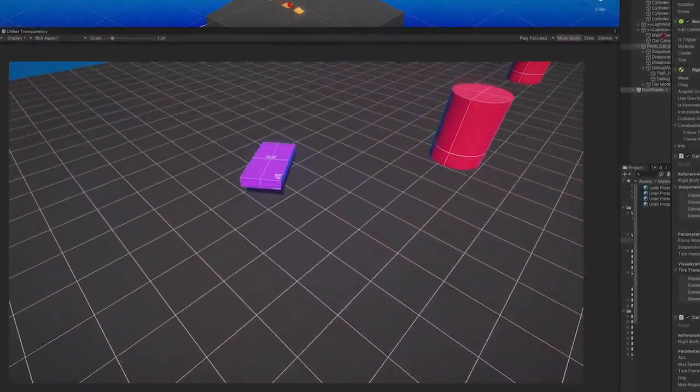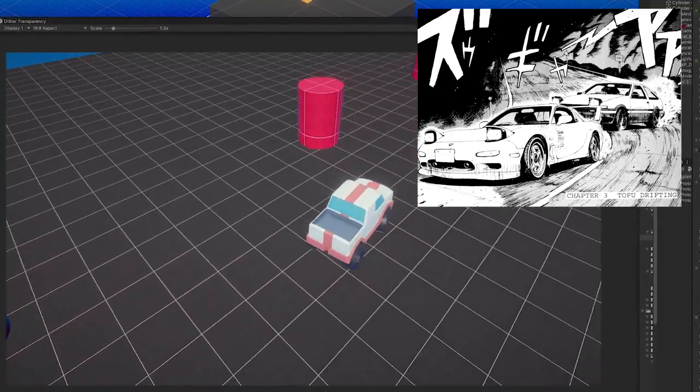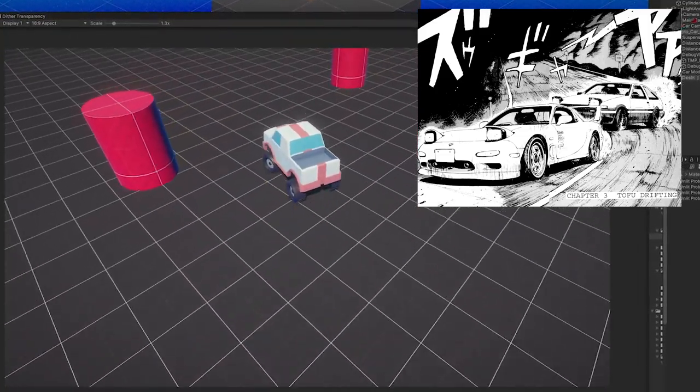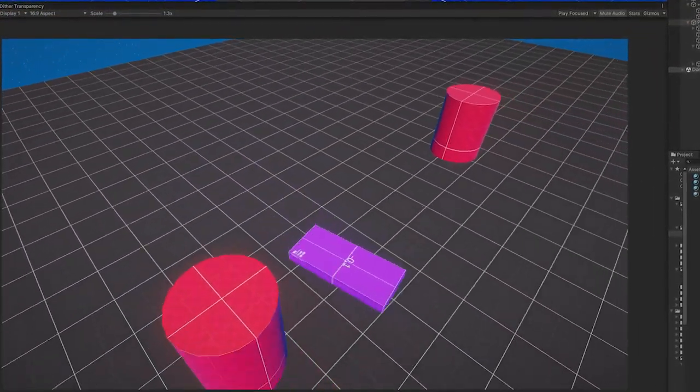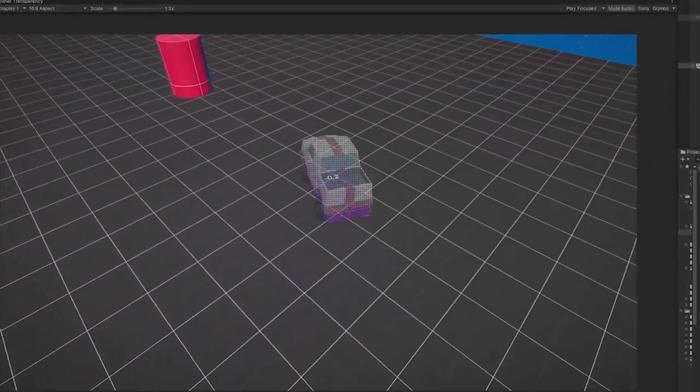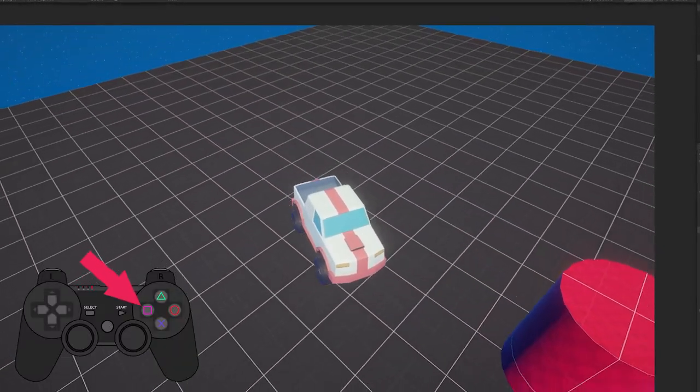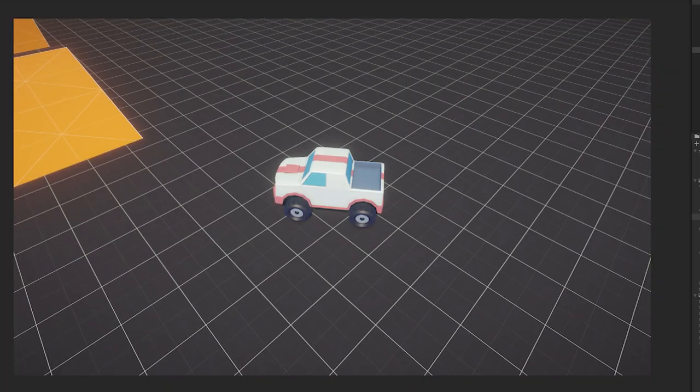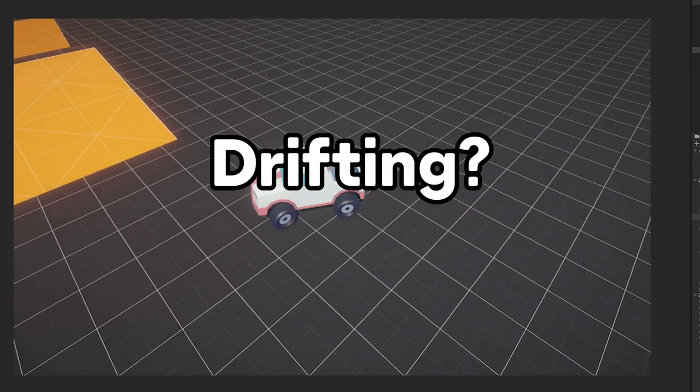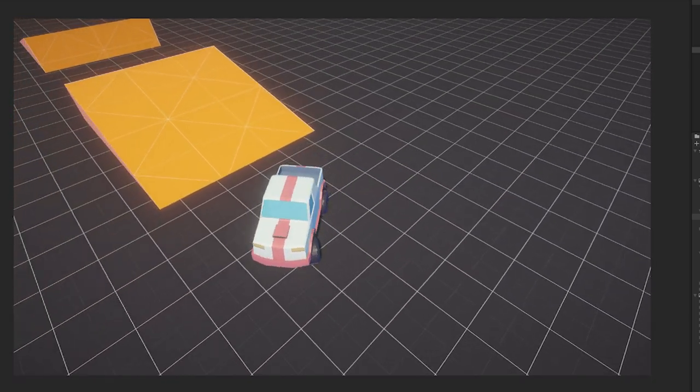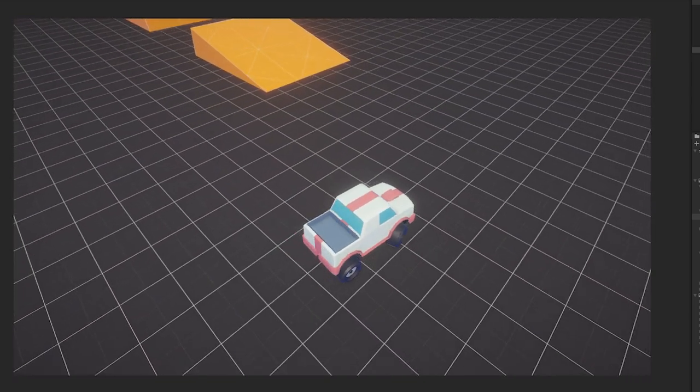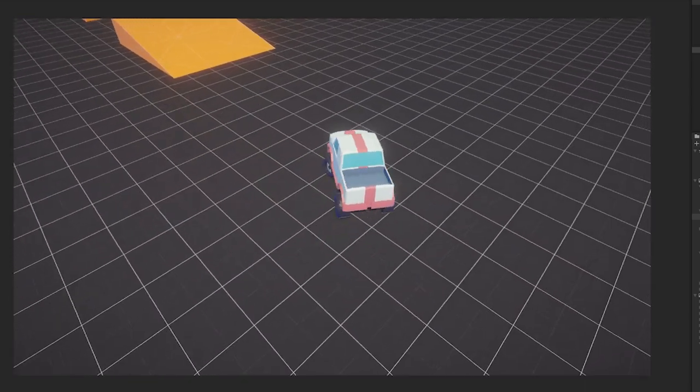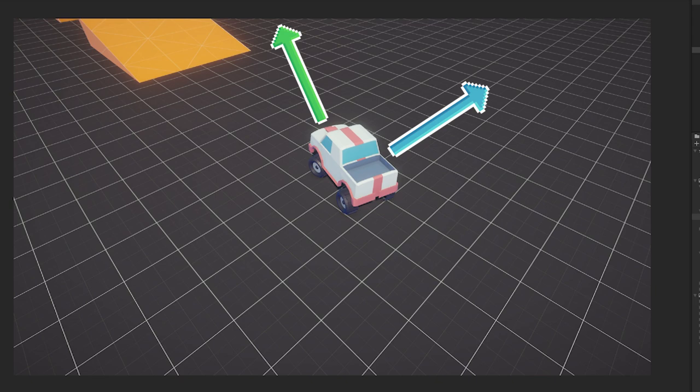I wanted to tackle the drifting issue so the car isn't constantly drifting like there's no friction, but so I can enable drifting via a button. But first, let's talk about what drifting actually is in the context of this game. Drifting happens when the car's velocity or actual movement direction differs from the car's forward direction. The car moves in one direction but looks in another.